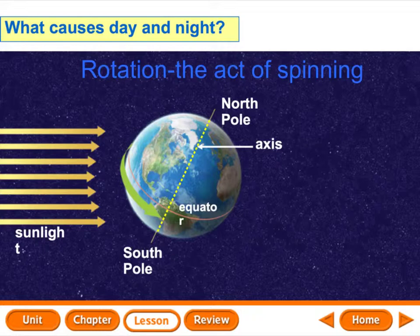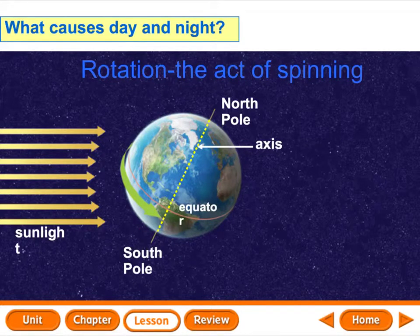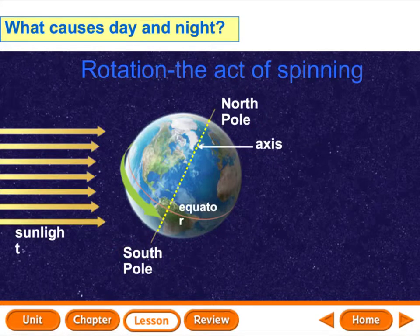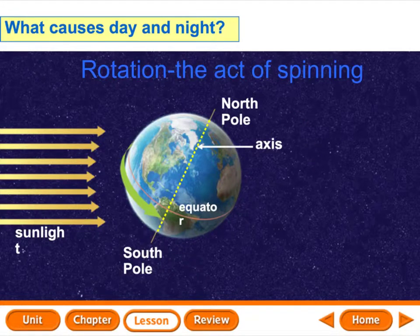The dotted line down the middle of the Earth is an imaginary line. You don't really see it — it's not there. But it does help tell us where the north pole and south pole is. This imaginary line is called the axis. It's what we say that the Earth is spinning on. One rotation takes 24 hours to complete.